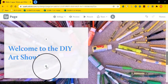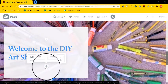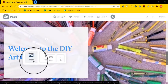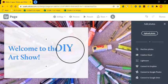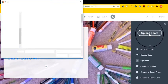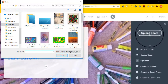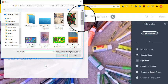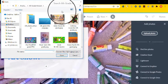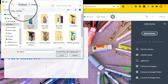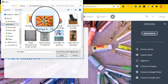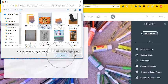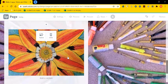From here, I'm going to add a picture of a student artwork. Again, I select upload photo. And I navigate to my sixth grade folder. In this case, I choose to go to seventh grade. And select a flower.